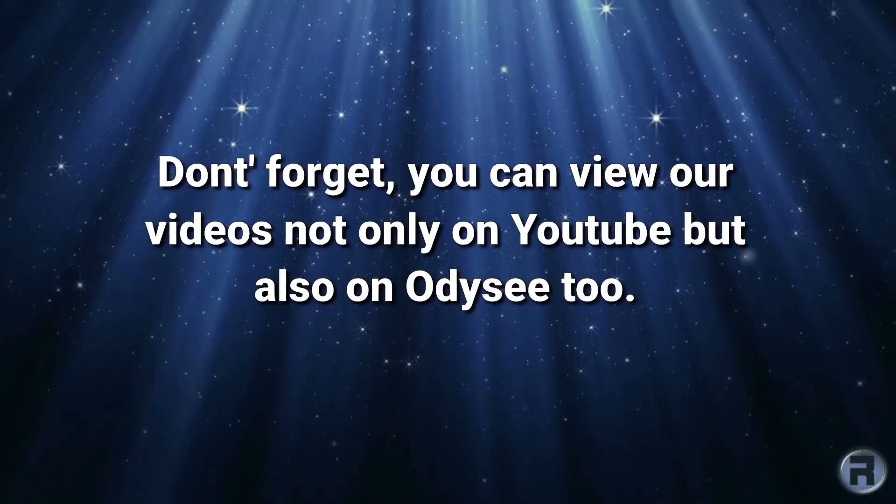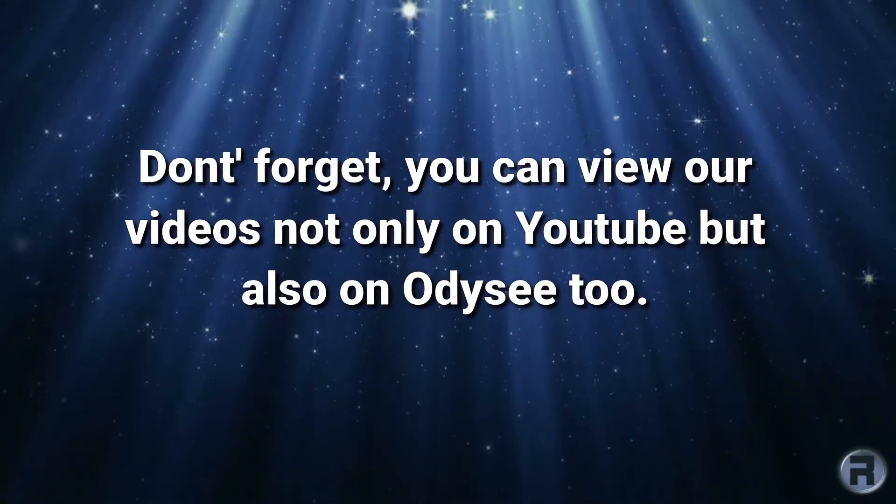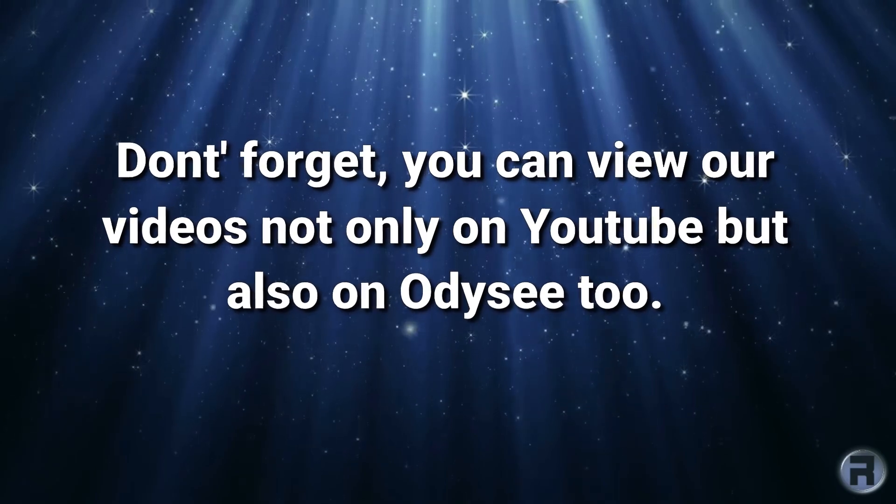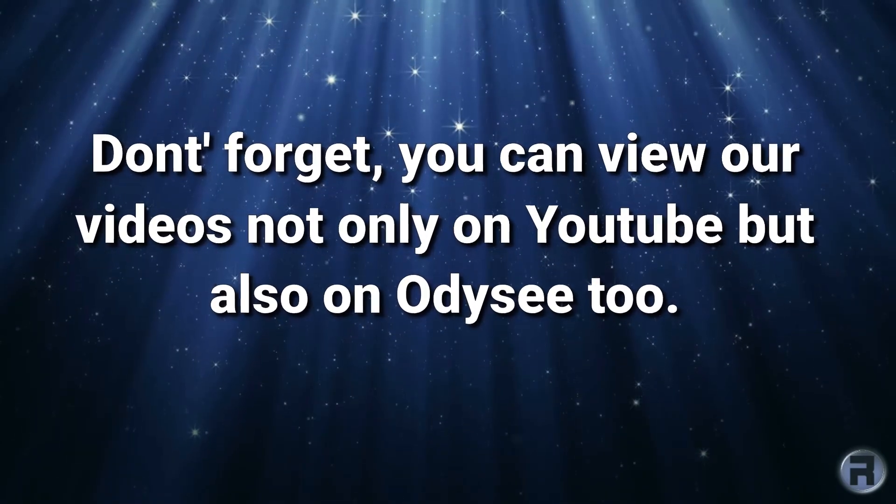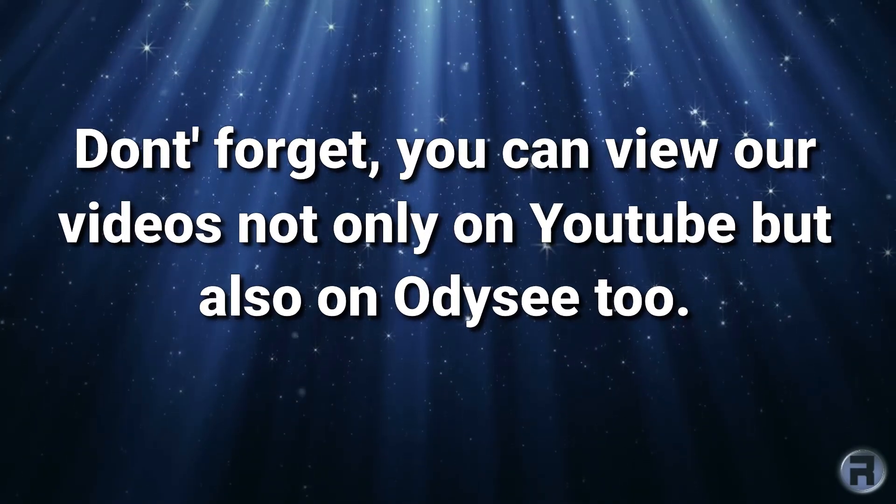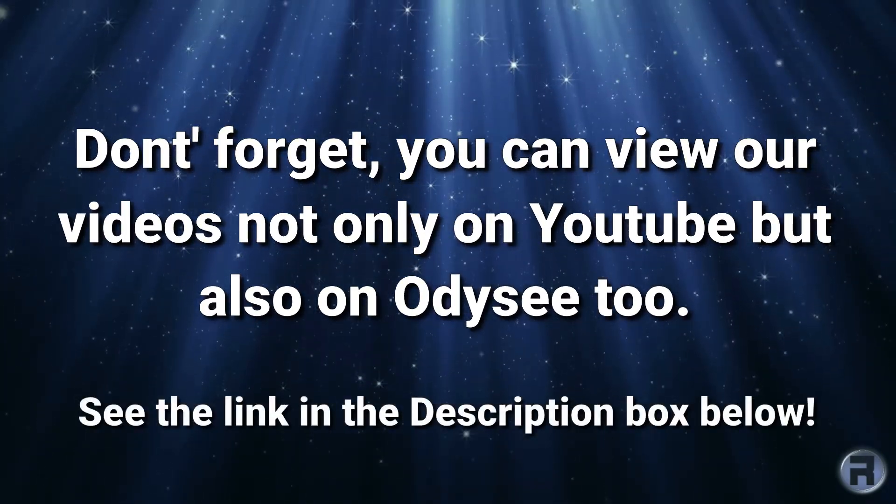You can view our videos not only on YouTube, but also on Odyssey 2. See the link in the description box down below.